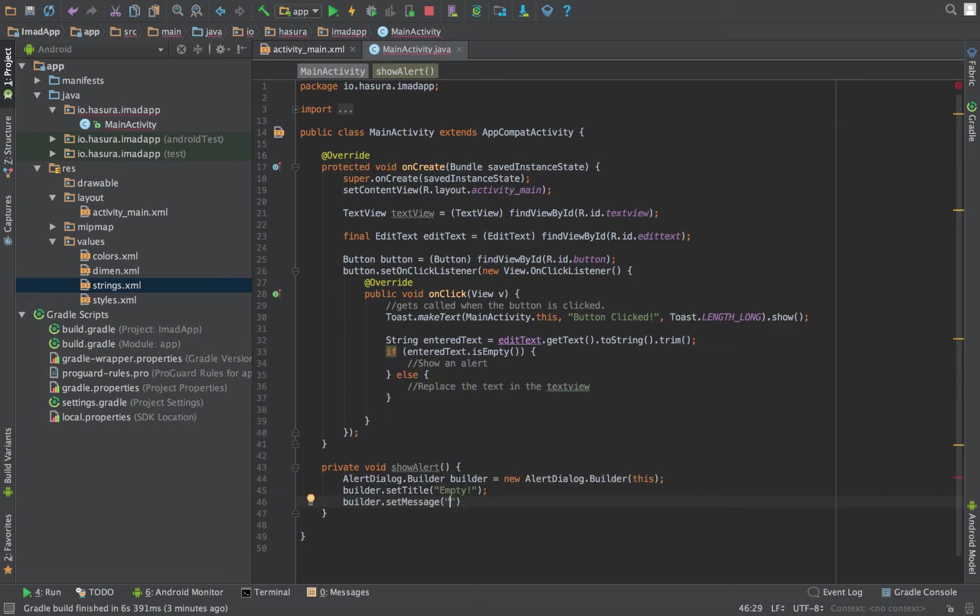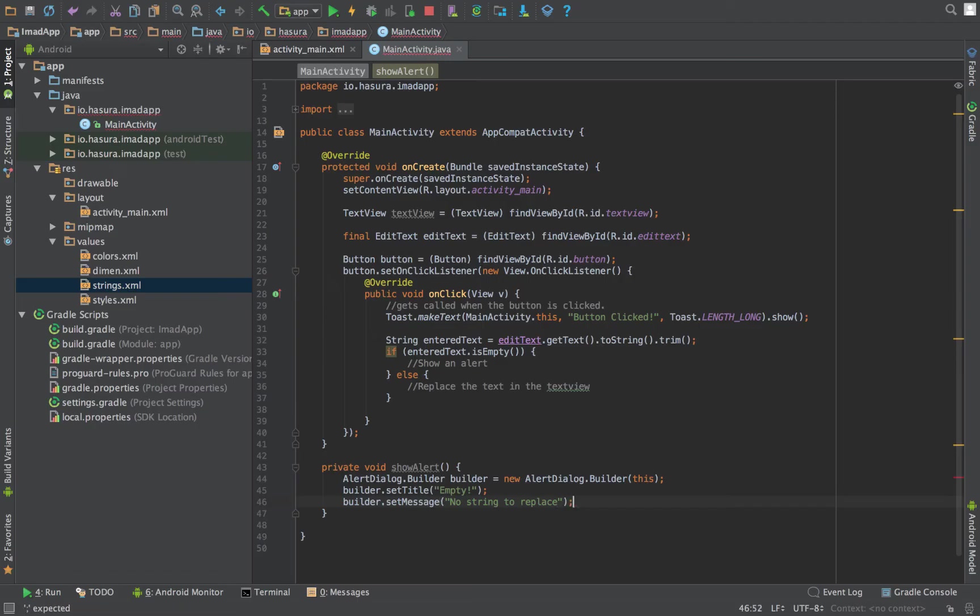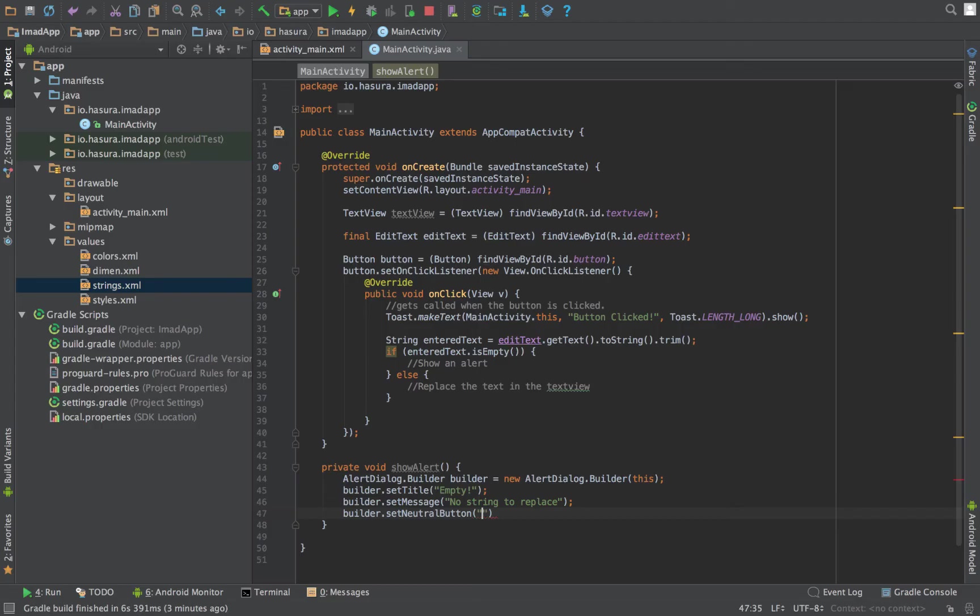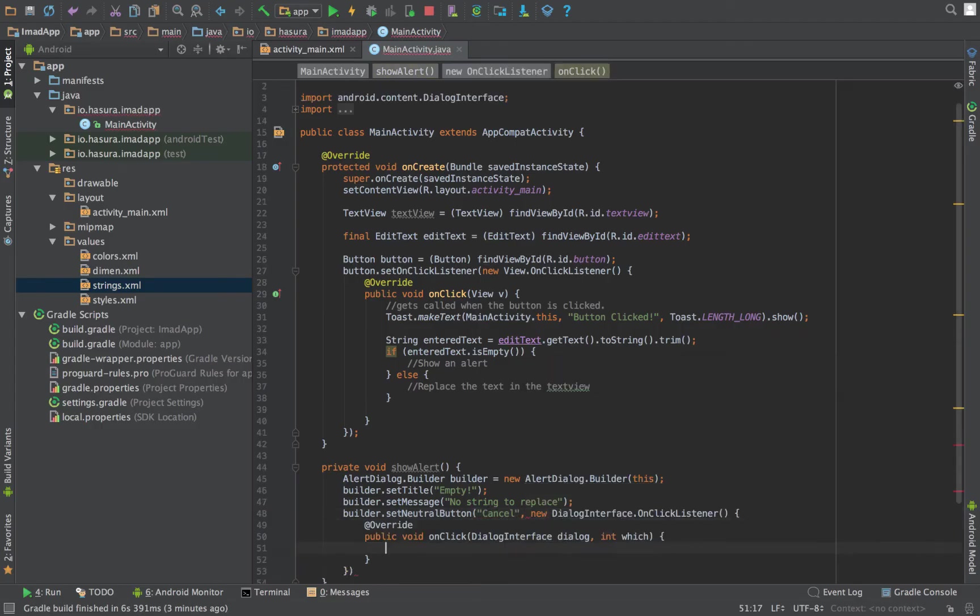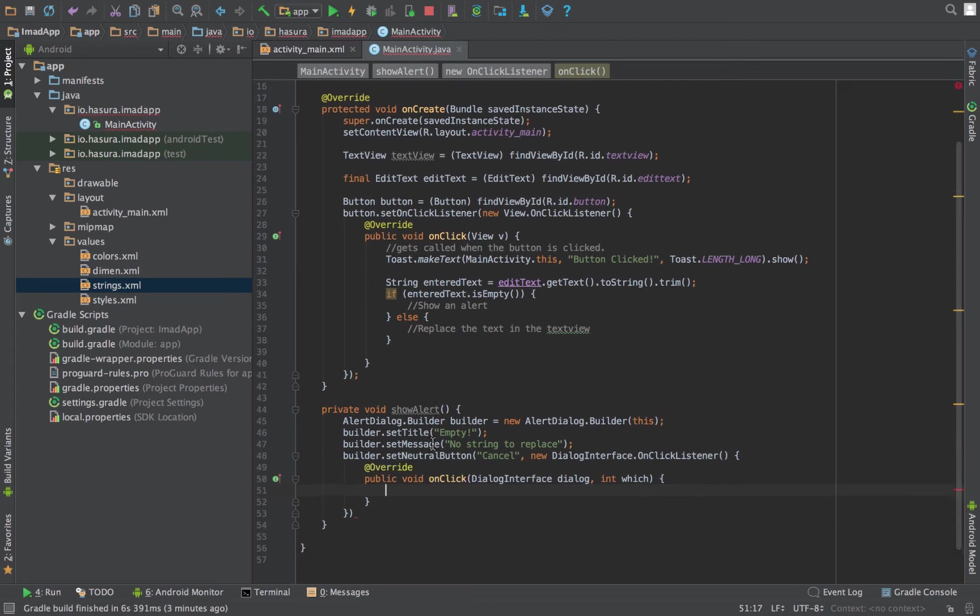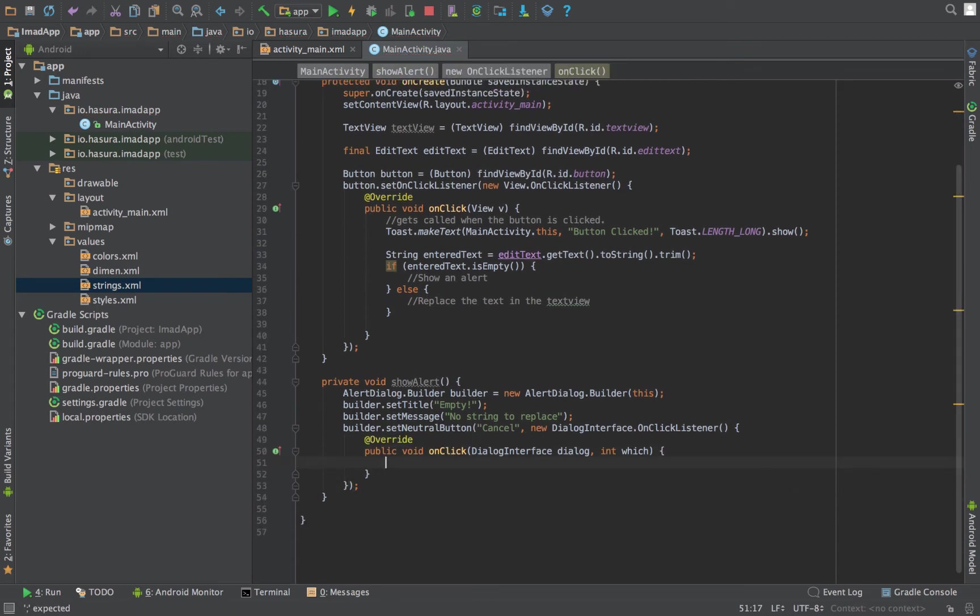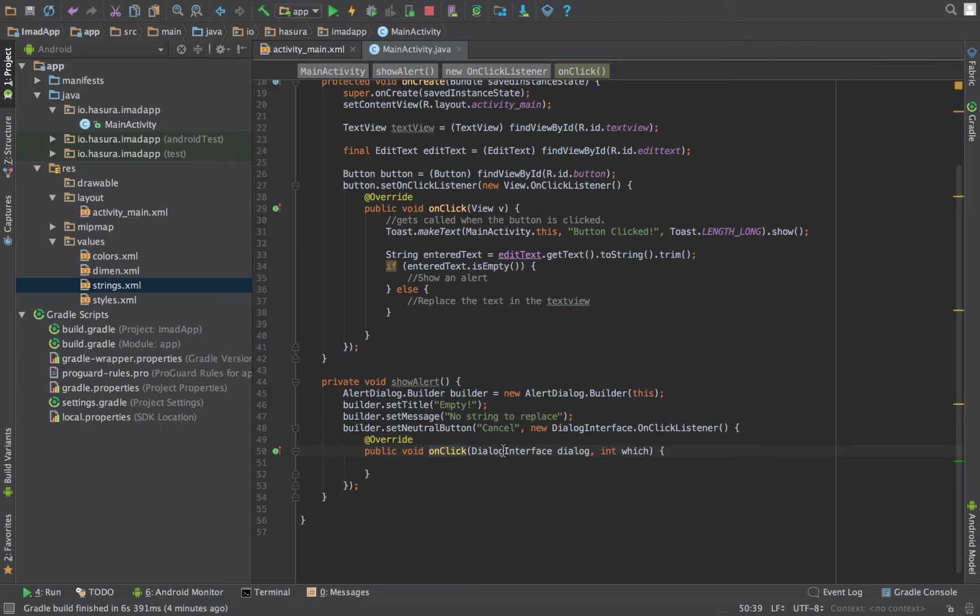This is to set the title to the alert. Set message: 'no string to replace.'